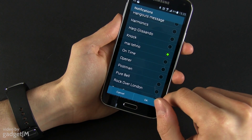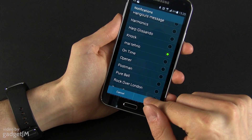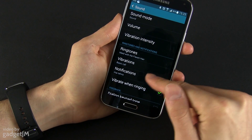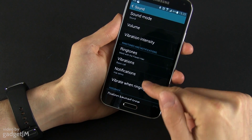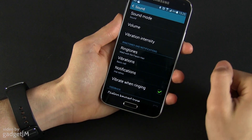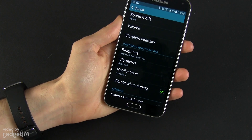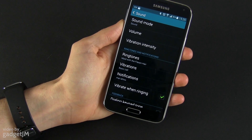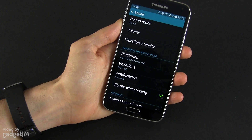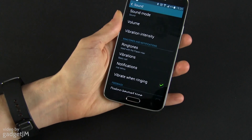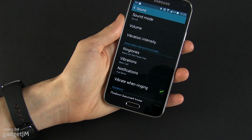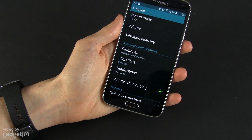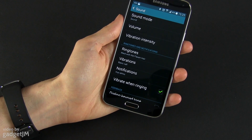This is one of them. When you receive a notification this one will start playing. Let's go ahead and try it out — we'll send a message to the phone right now.